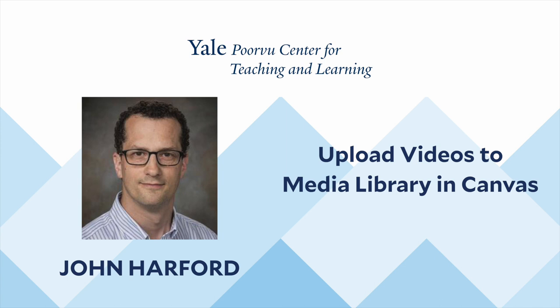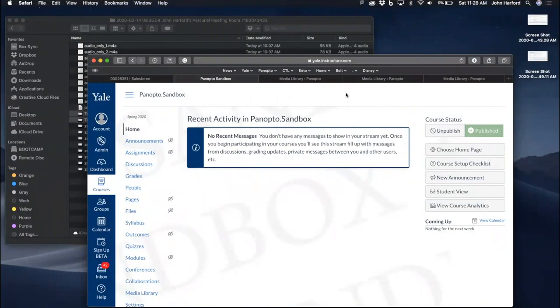Hello, in this video we will review how to upload videos to the media library. By default, media library is enabled in your Canvas course.